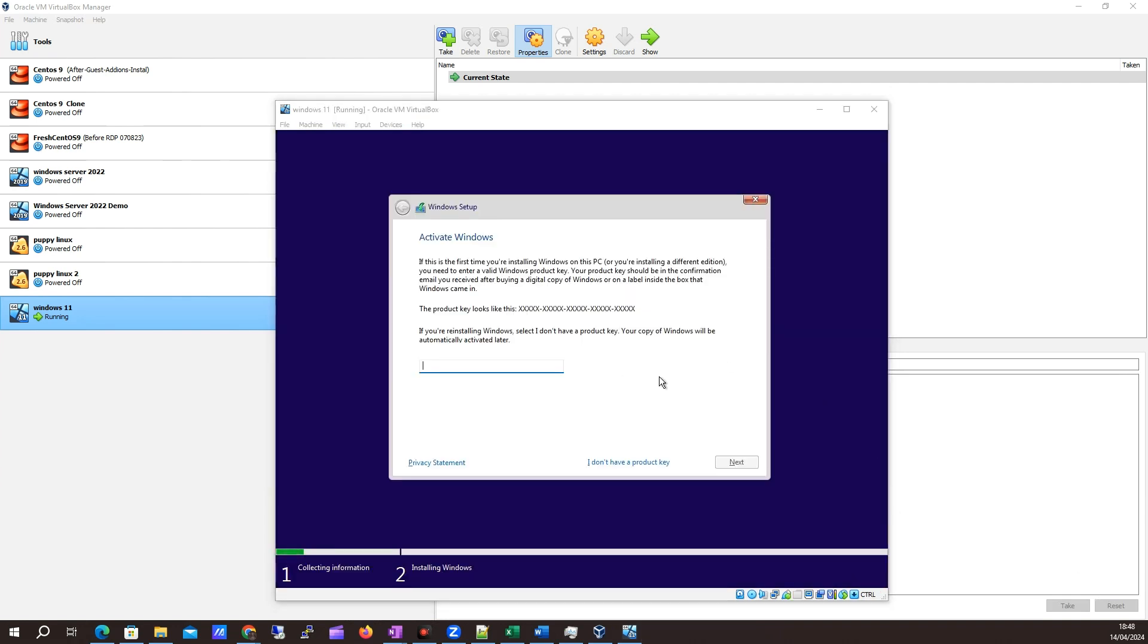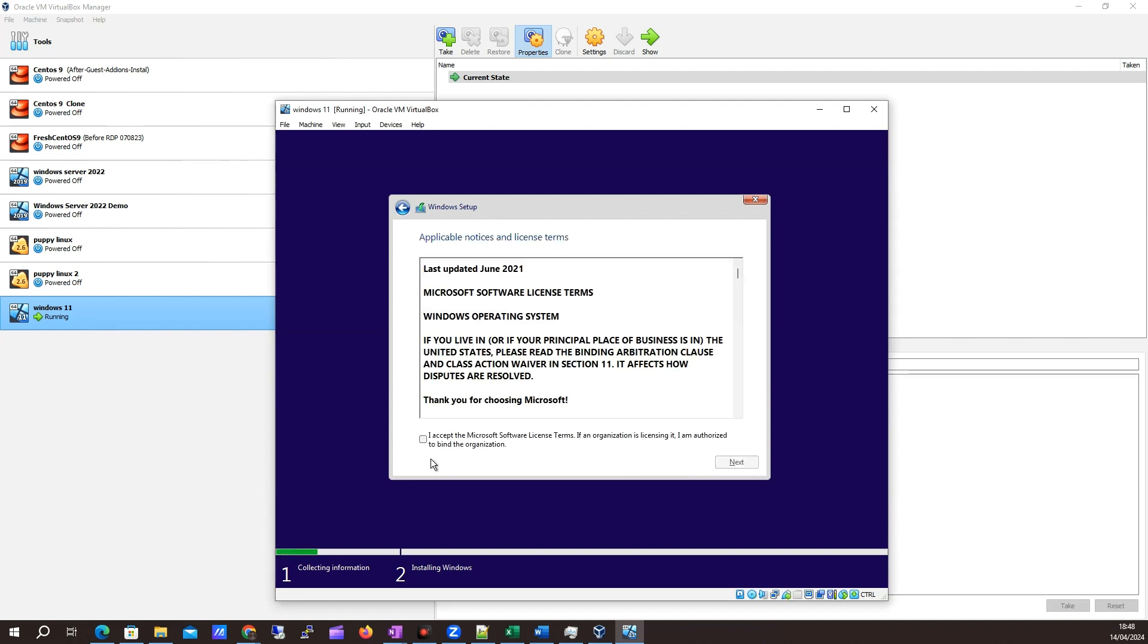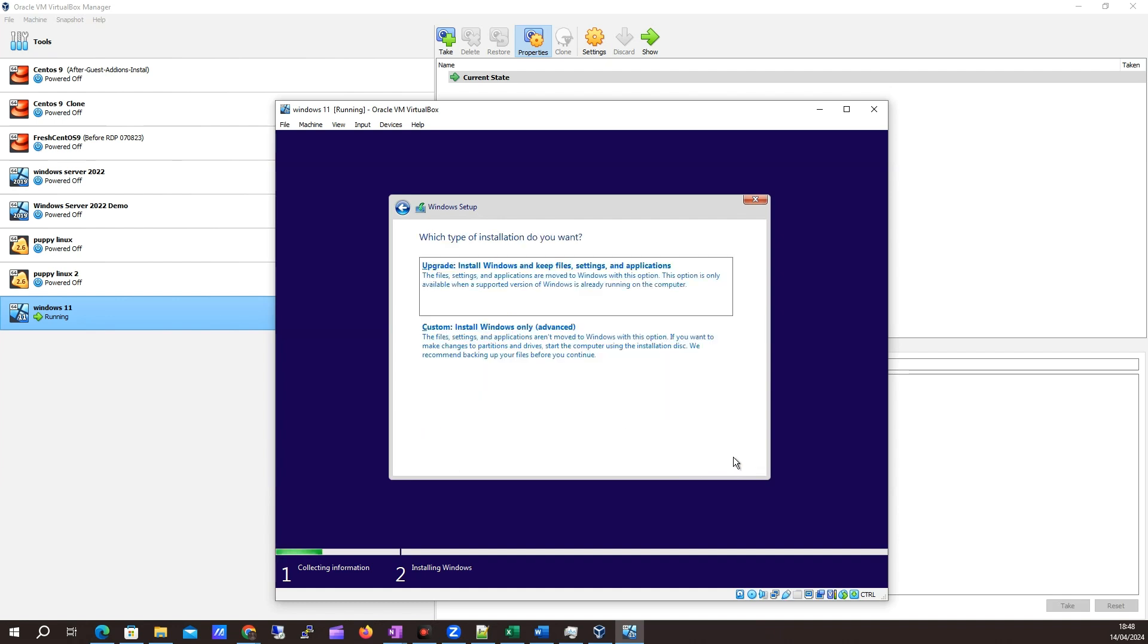For me, I don't have a product key here. I'm just doing this for a test. I want to click I don't have a product key, but if you do, feel free to add it. I want to click Windows Home, that's absolutely fine for me. I'm going to click next. I'll accept the terms and conditions and click next.